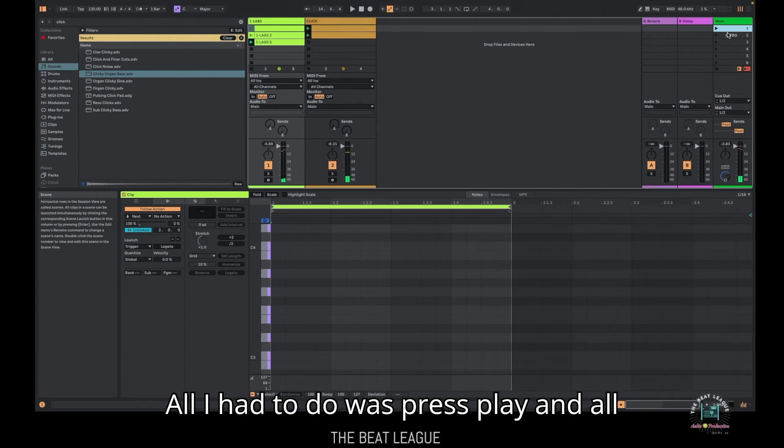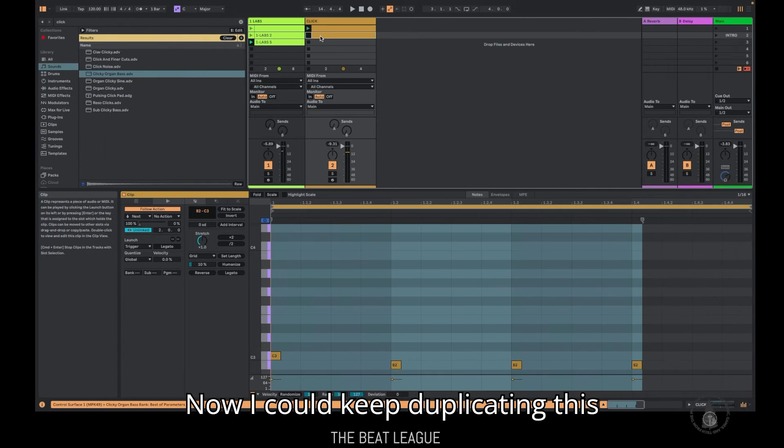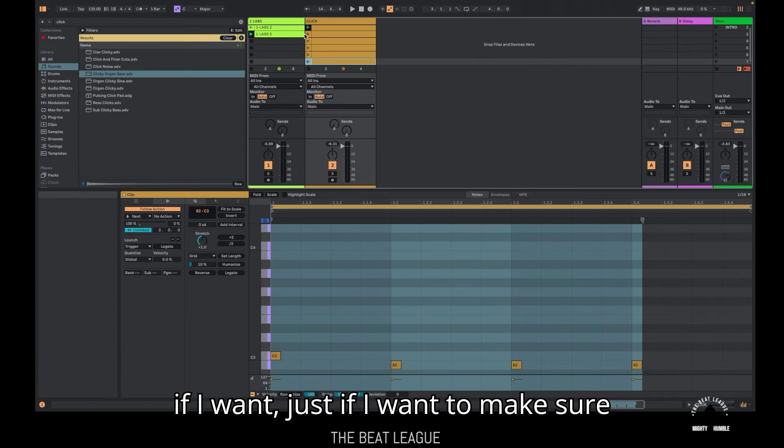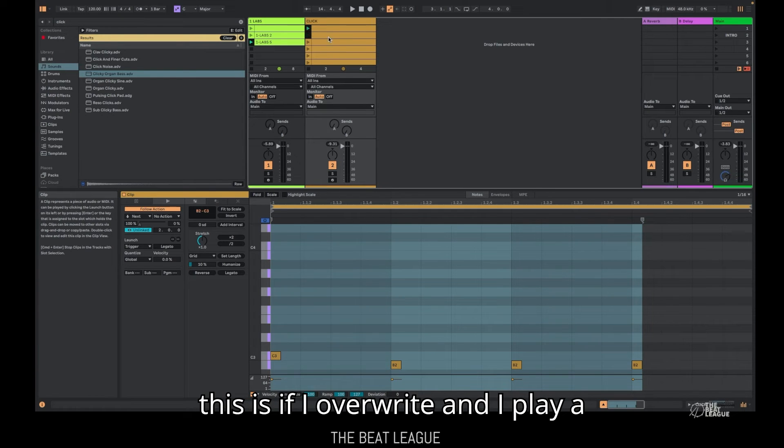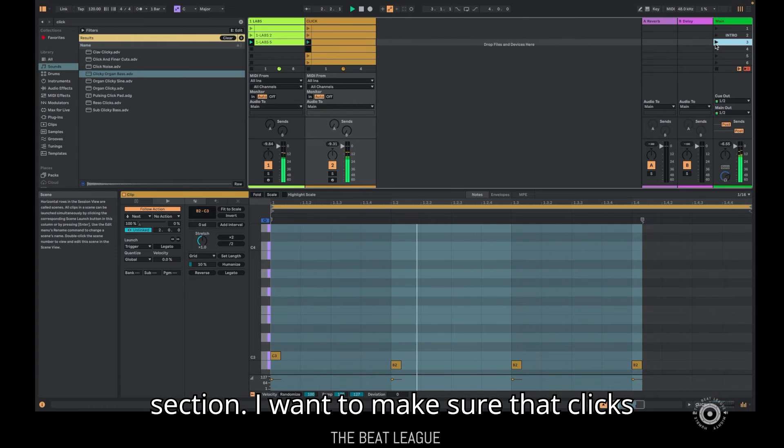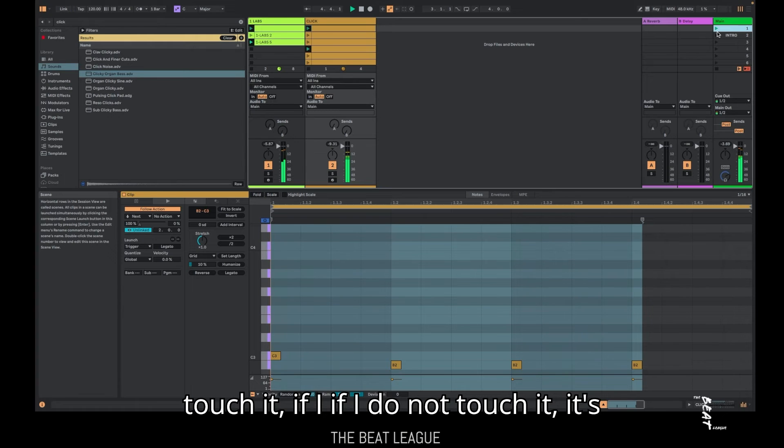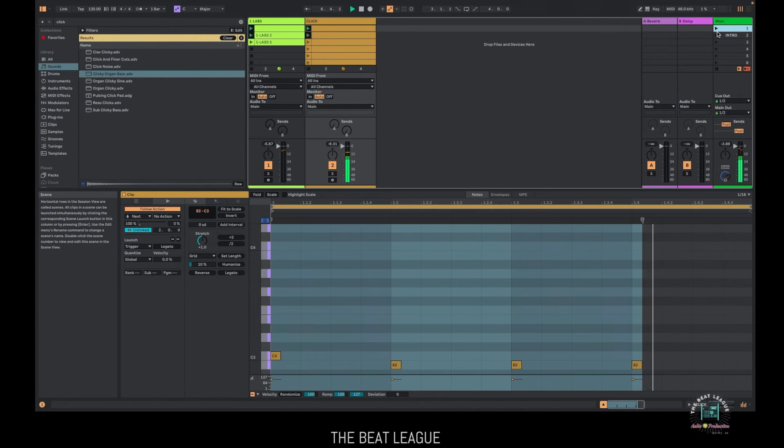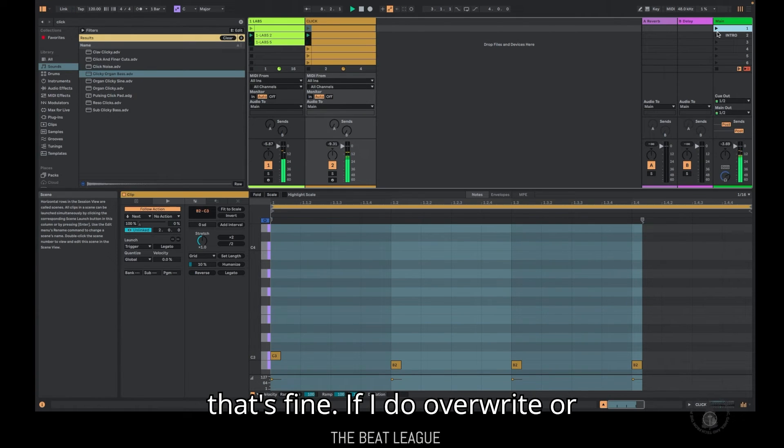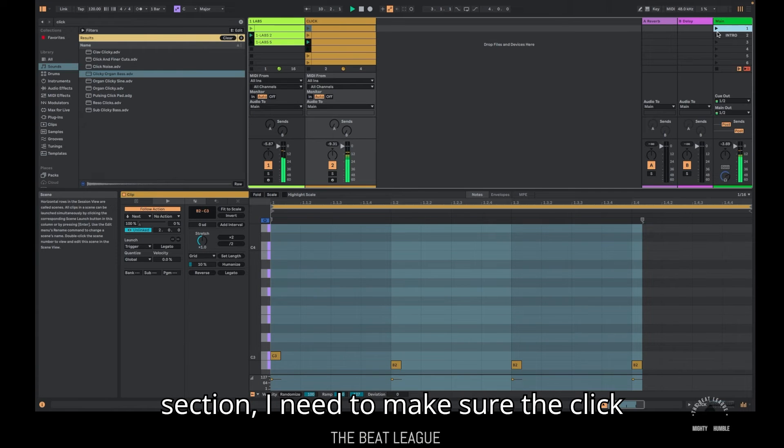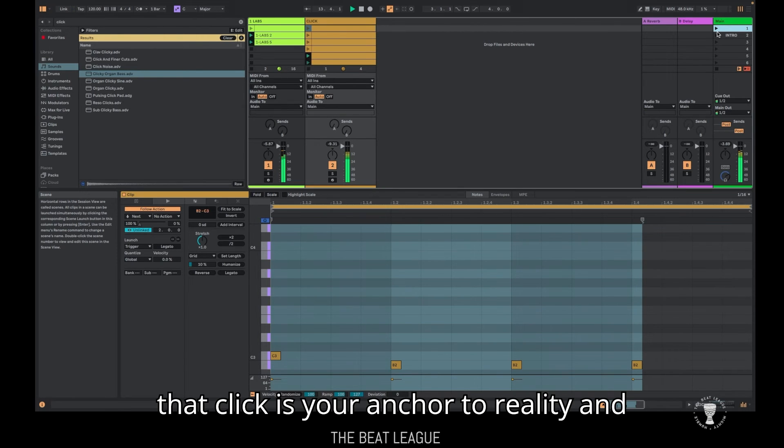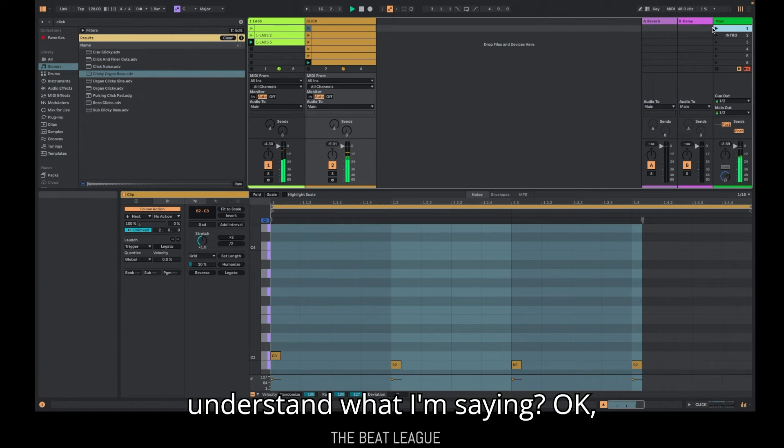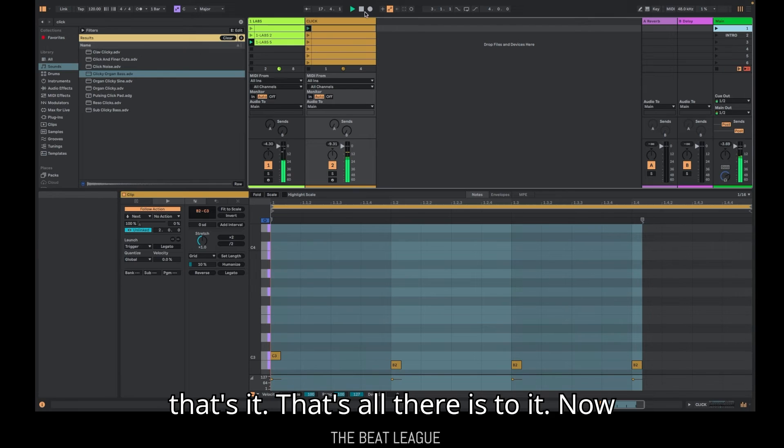All I had to do was press play. And all this has been happening automatically. Now I could keep duplicating this. If I want just, if I want to make sure every one of these, like if the reason, okay, the reason this would be valuable to do this is if I overwrite and I play a section, I want to make sure that clicks there every time. Now, if I don't touch it, if I do not touch it, it's going to do its thing and keep playing. But if I don't touch it at all, that's fine. If I do overwrite or override and I just replay a section, I need to make sure the click's still there. Because man, when the whole band's with you and you're on stage, that click is your anchor to reality and you need to make sure you have it.